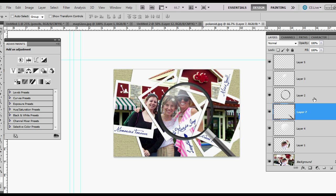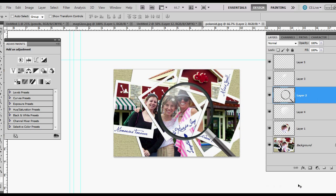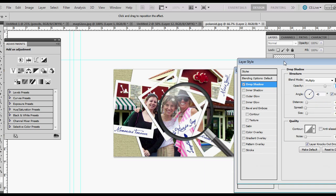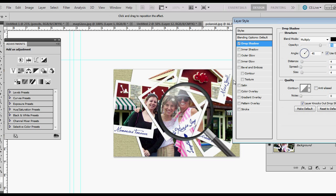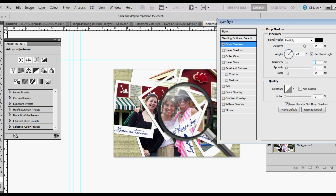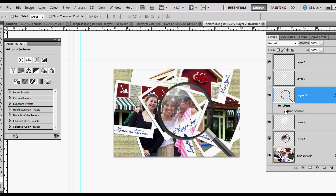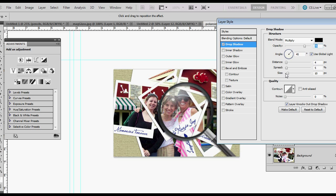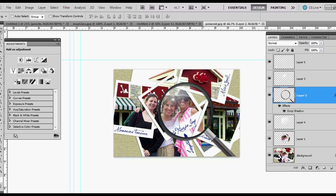One last thing you can do is merge these two layers and give them a drop shadow. Our light source seems to be coming from up here based on the dodging that we did. That looks pretty good. We can play with our distance, the spread, and the size. Bring that down to about four and hit OK. It's a little much, so maybe lower the opacity a little bit. I think that looks pretty good. Thanks for watching everyone, take care.